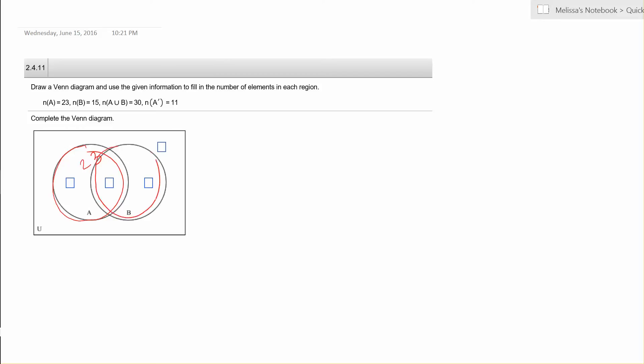So we do have an overlap here of A intersected with B, and we also were told that the cardinality of the union of A and B, so that means if we look at all elements in A and all elements in B and add them all up, we're going to get 30 elements. Well right now if I look at 23 and 15, that's 38, so that's too many.